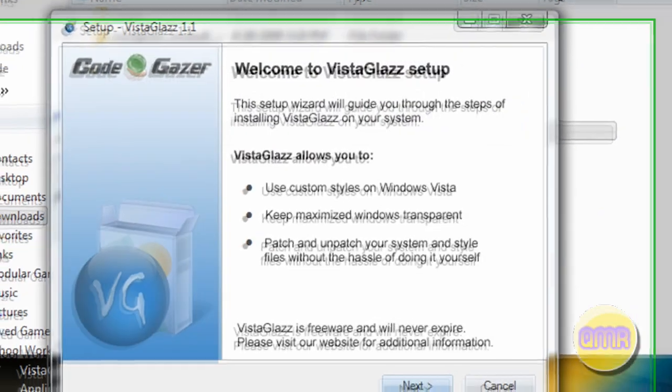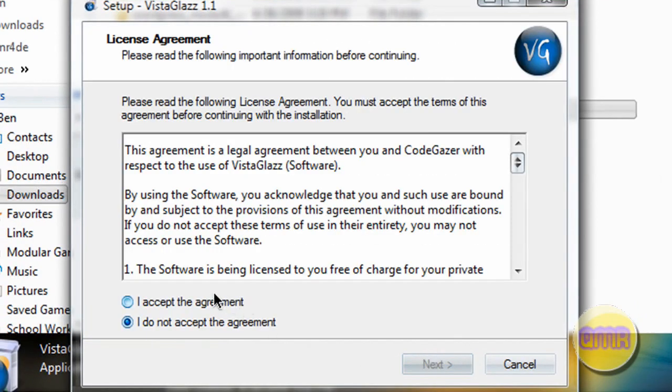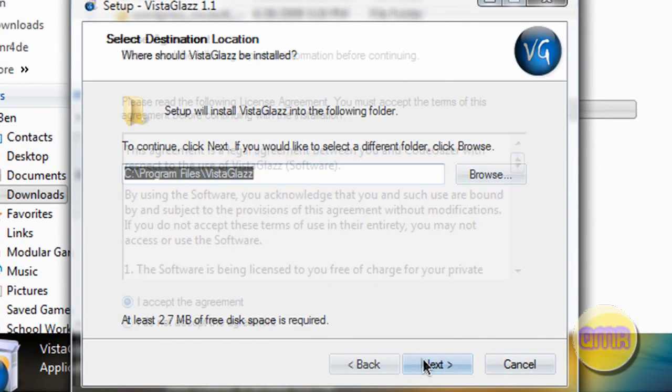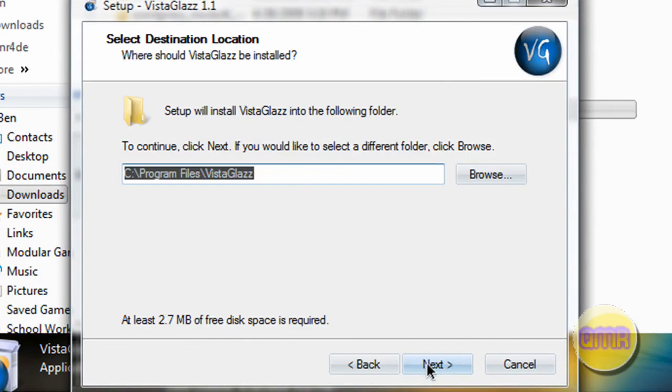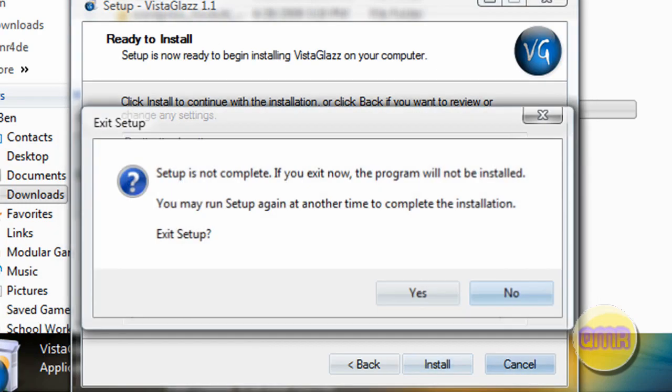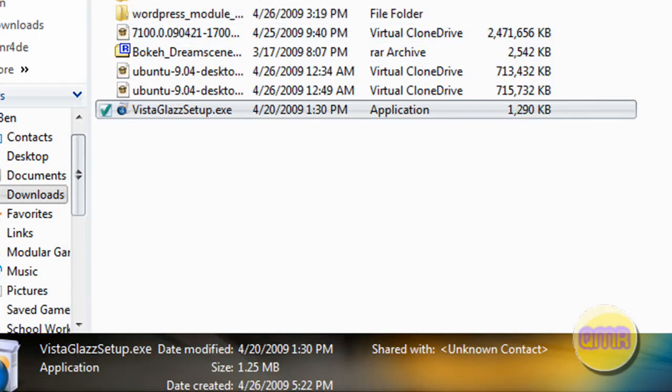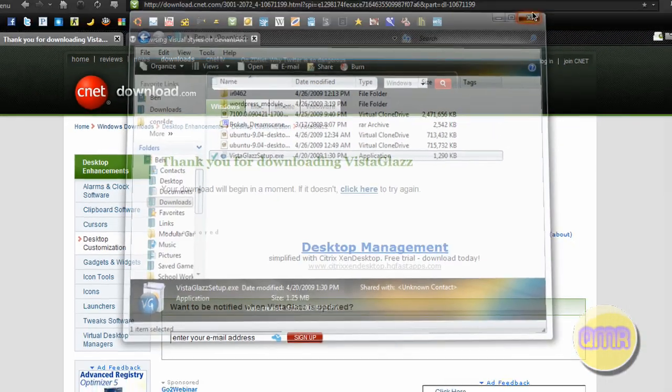Just double click that, click next, I accept, next, next, next, and install. And you can just install it and it'll just install like usual.